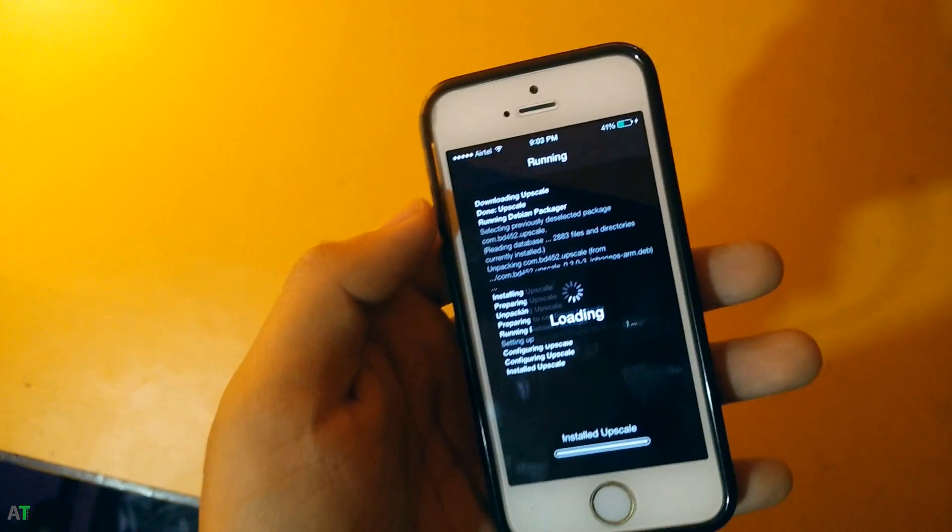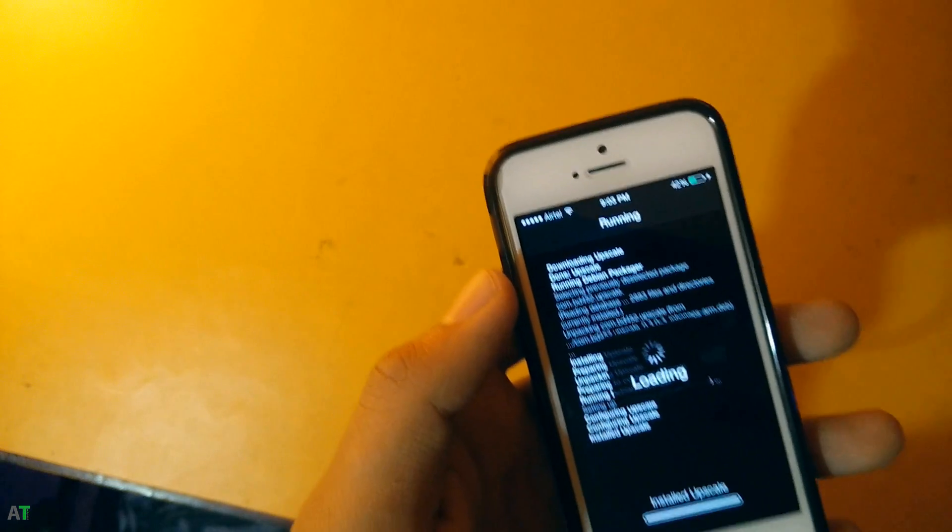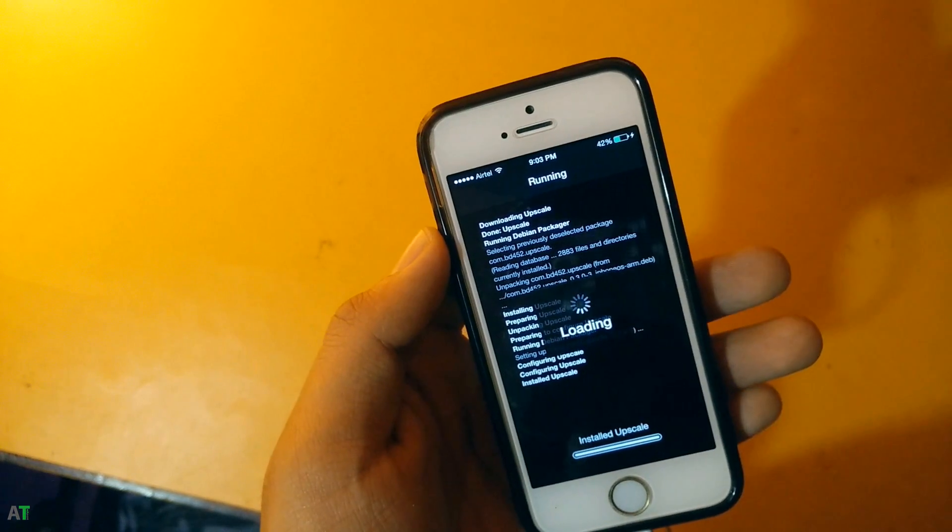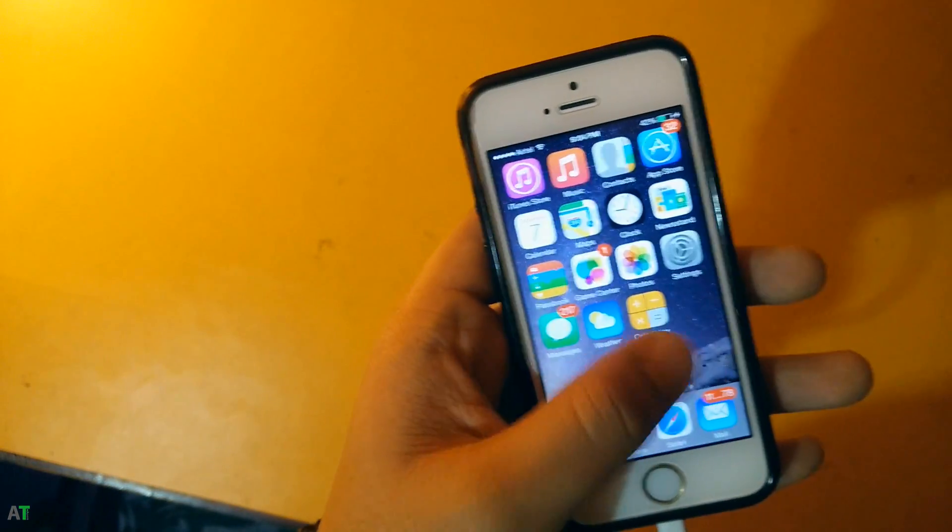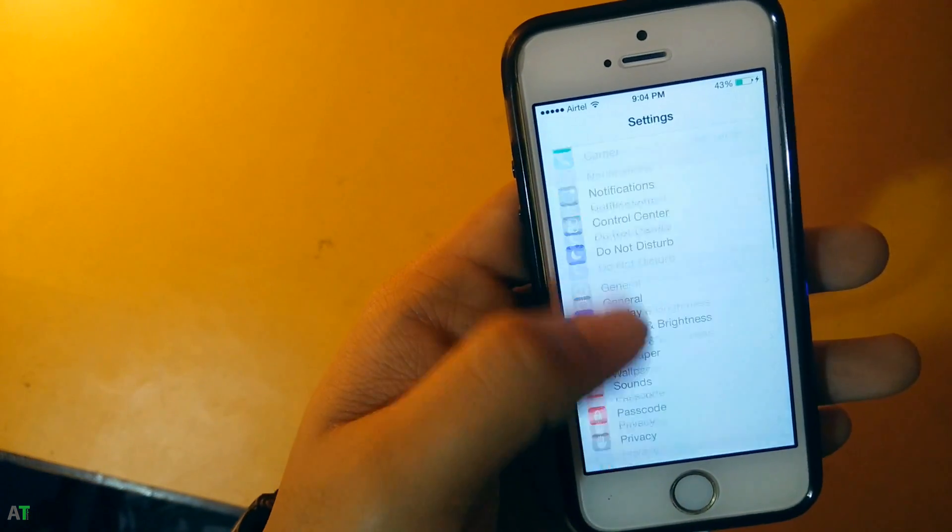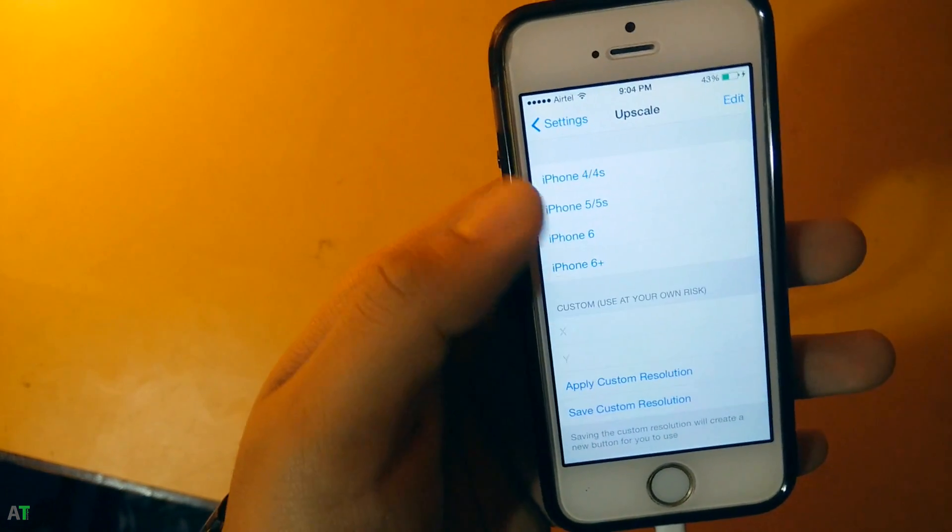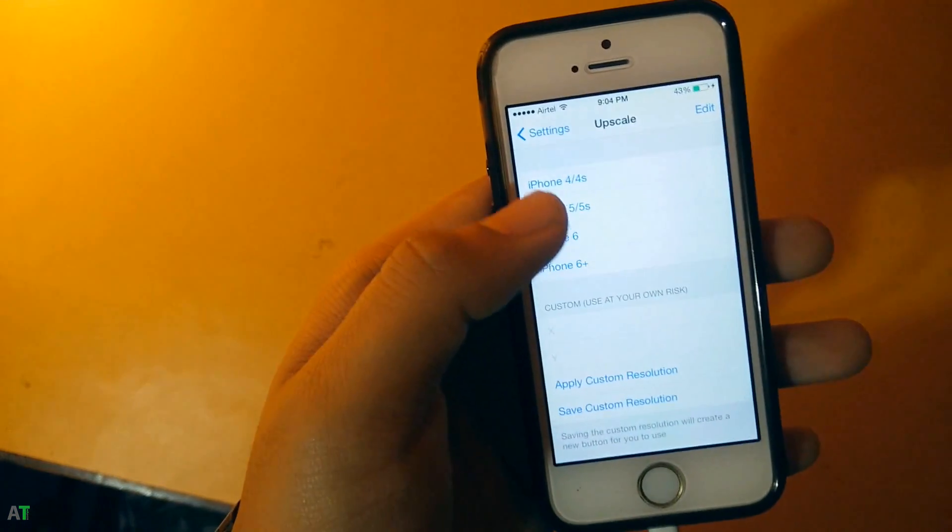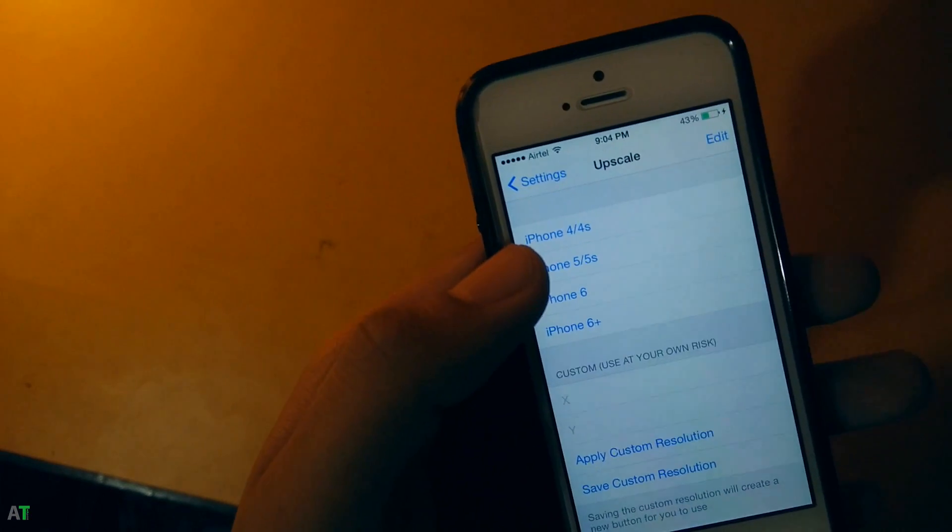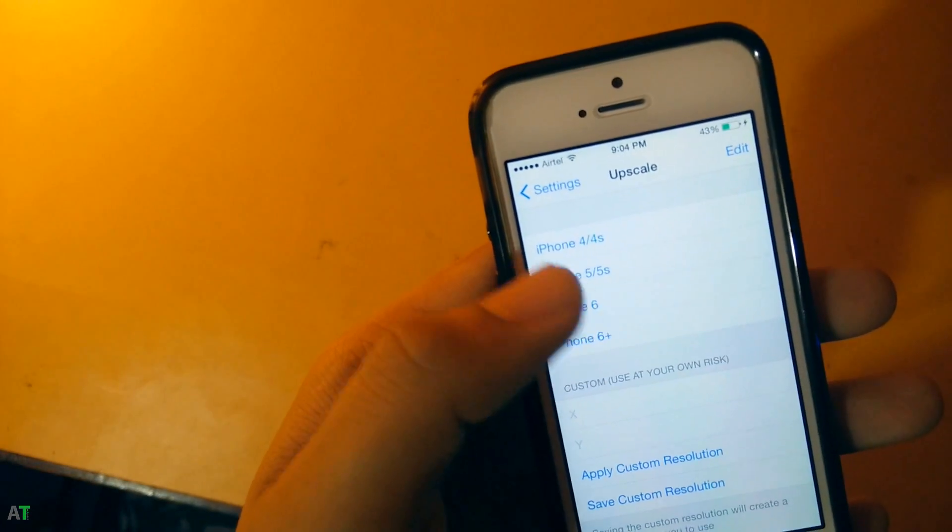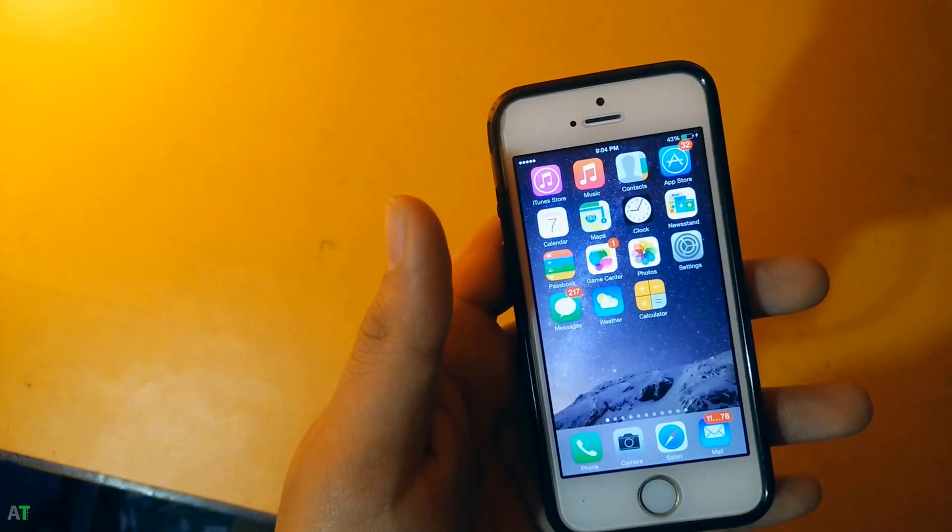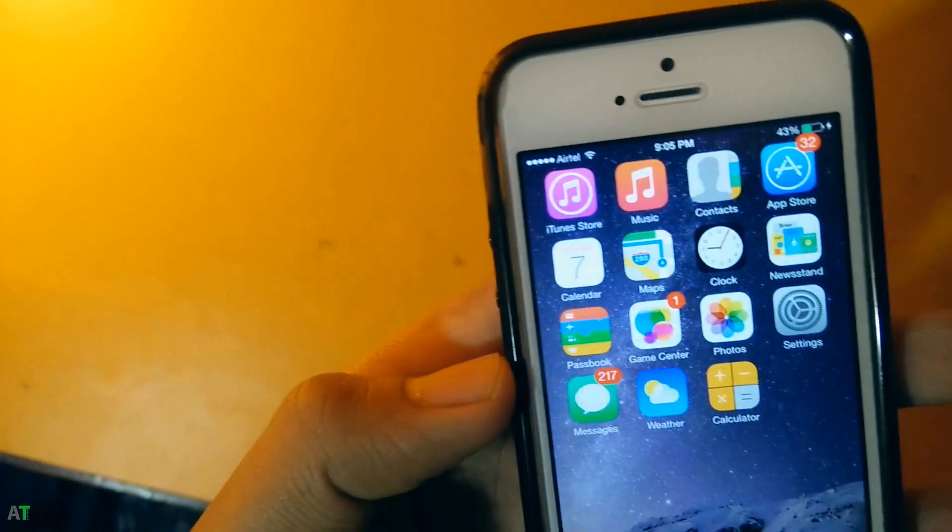After you restart the springboard, you will be seeing your Upscale settings in your settings section. Now you will go to select the iPhone 6. iPhone 6 is the most recommended resolution for 5 and 5s because it will not make everything so small and unvisible. Let's tap on iPhone 6 and respring once again. After that you will see that icons become small but it is pretty much visible, everything is clear, so you will not find any problem.